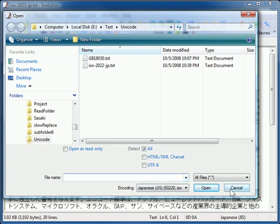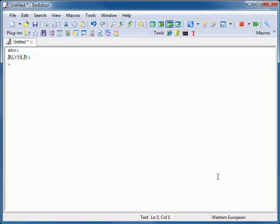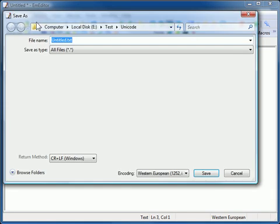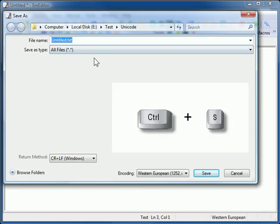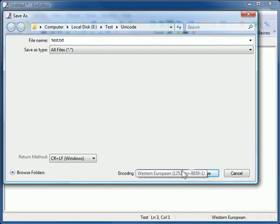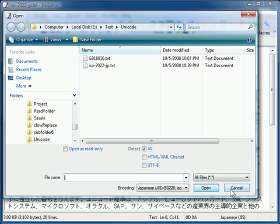To save an opened file, click the Save Toolbar button or press Ctrl+S. If this is an untitled document, the Save As dialog box appears, and you can choose a file name as well as an encoding you want to save as.